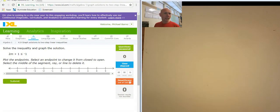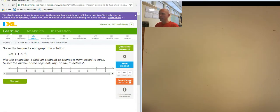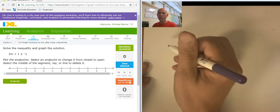Hey, it's Mr. Barr. This iXL deals with graphing solutions to two-step linear inequalities.